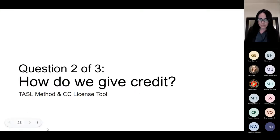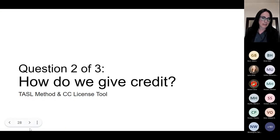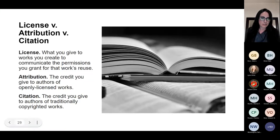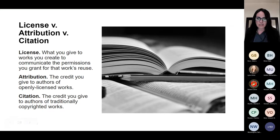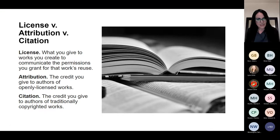Speaking of attribution, let's talk about how you give credit. It's a simple formula. As a quick reminder: the difference between licensing, attribution, and citation. Licensing is what you do to things that you create. Attribution is what you're going to do to all of these open sources — giving authors credit. Citation is the credit that you give to traditionally copyrighted works.